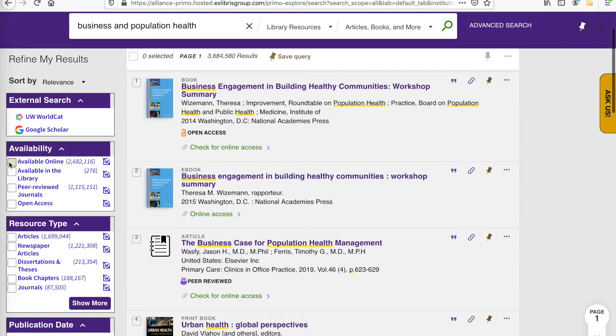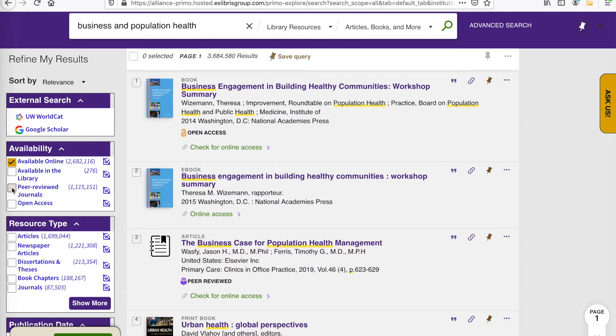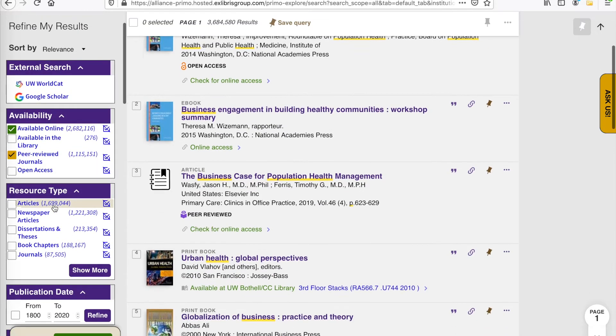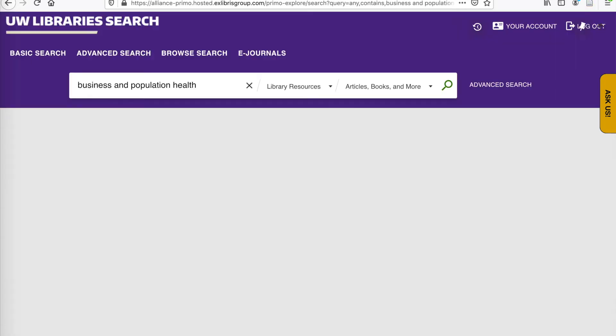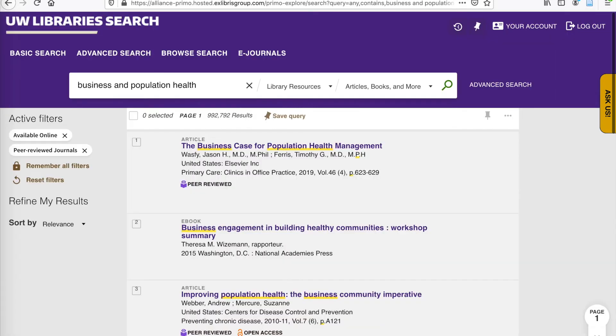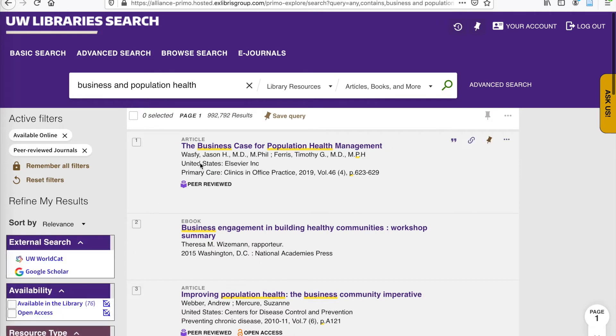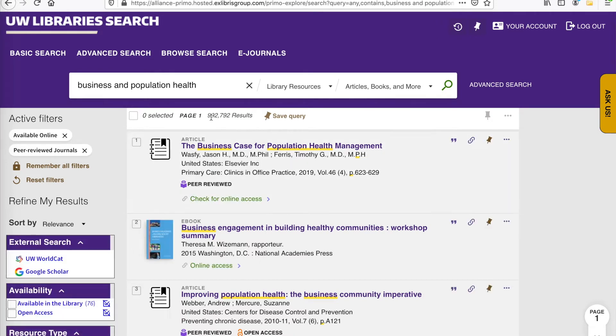Right now, it is important to look for things that are available online, so we can check available online, as well as searching for only peer-reviewed journals. And peer-reviewed articles are those articles that have gone through a vetting process by other experts in the field. There are also a variety of other limiters, if you're looking for a different type of item. So clicking Apply Filters, and we should have a limited list of results, so it has gone down substantially.